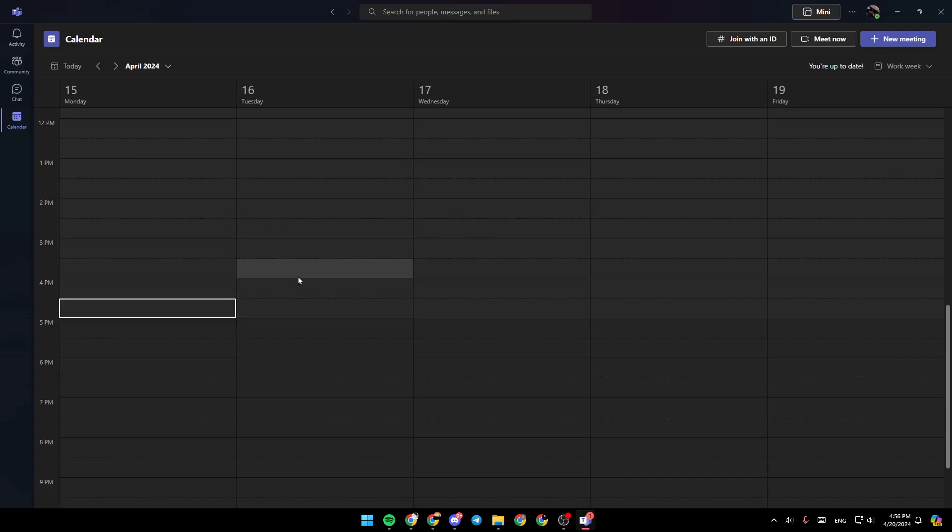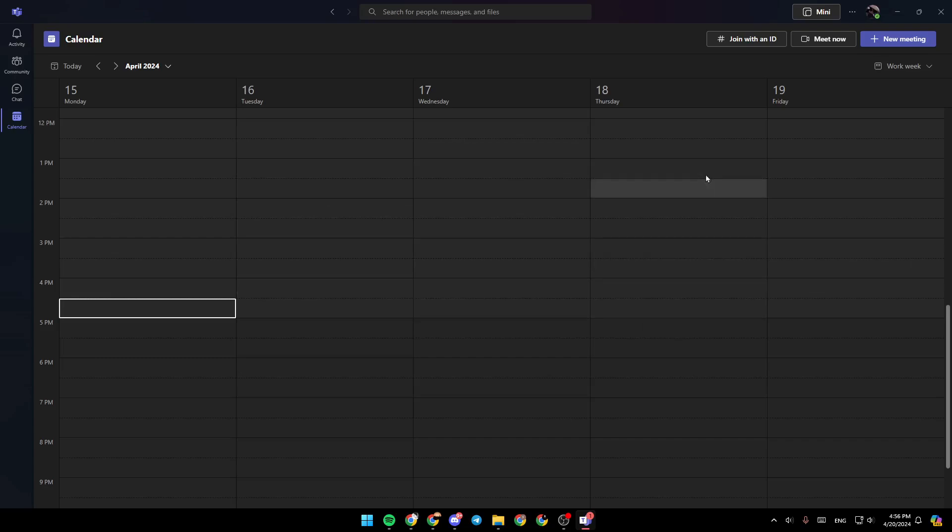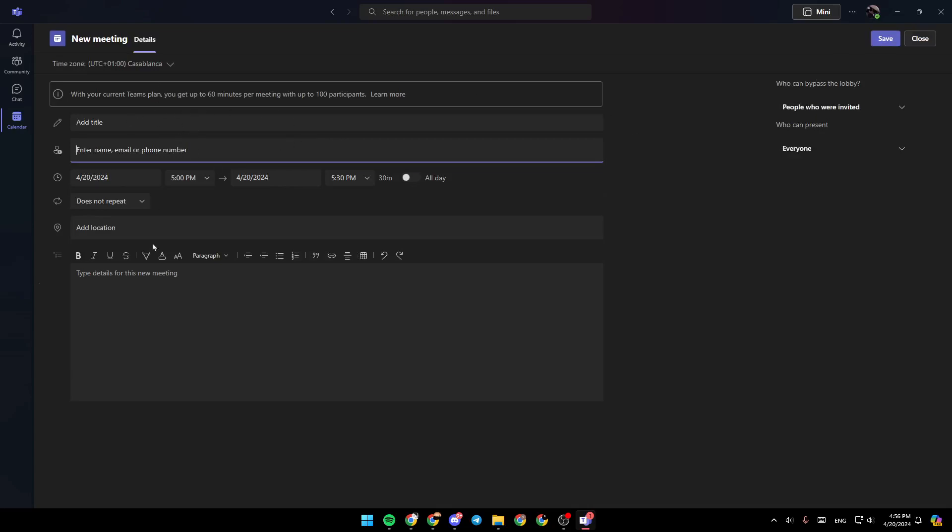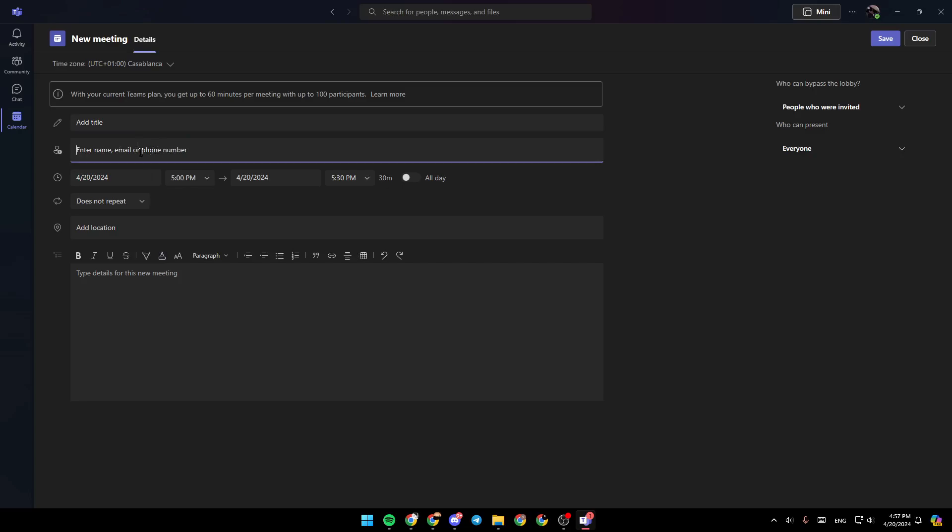Here in the calendar, you're going to find all of your scheduled meetings. You can also schedule a meeting by clicking on new meeting right here. Once you're here, add a title for your meeting. Then you can enter the name, email, or phone number of people you want to invite. Right here, you can enter the date and time when you want the meeting.